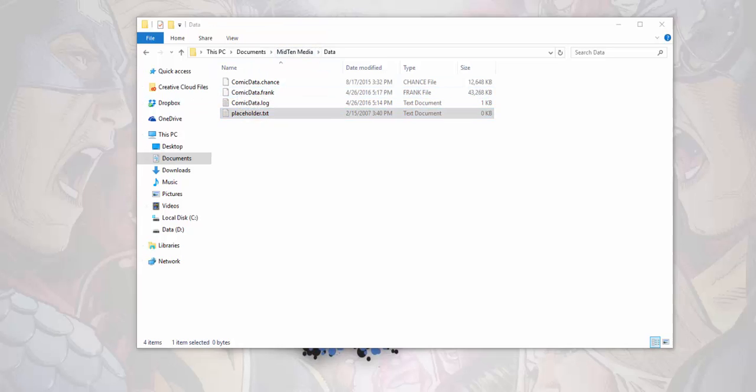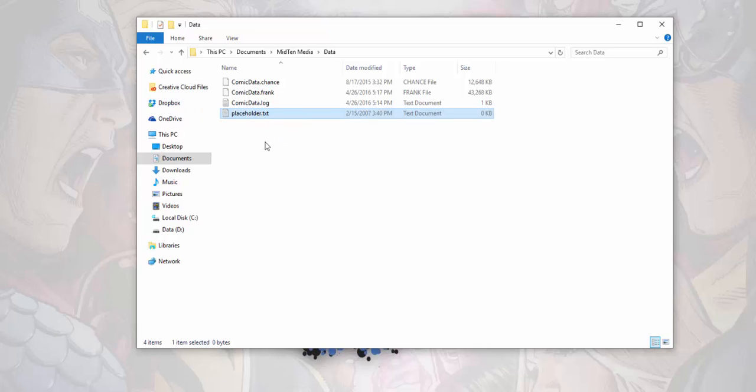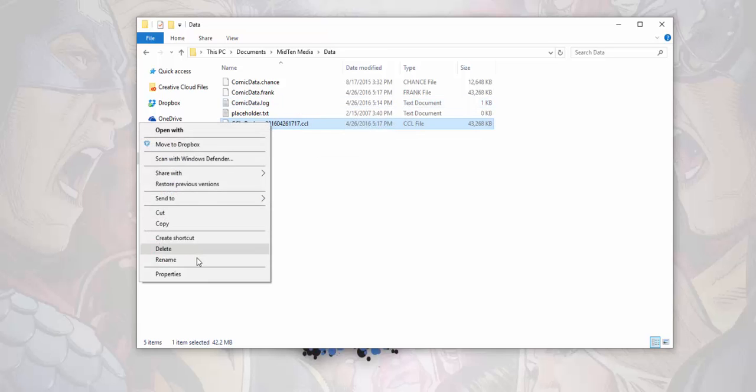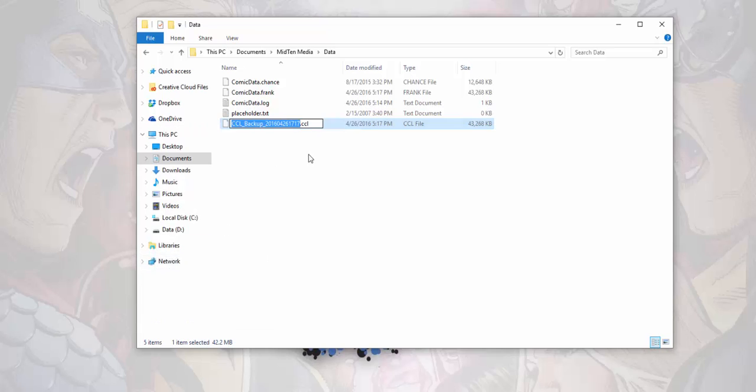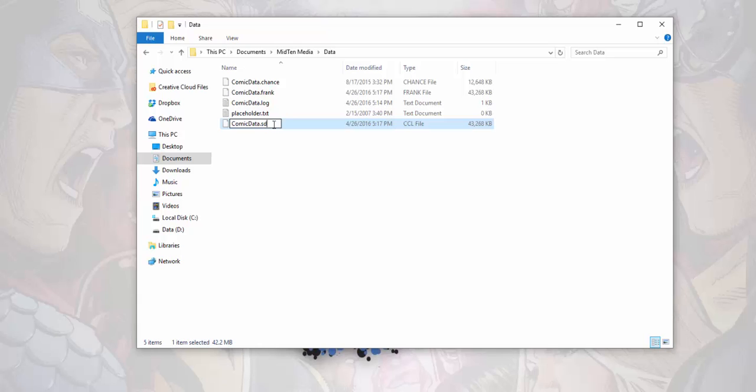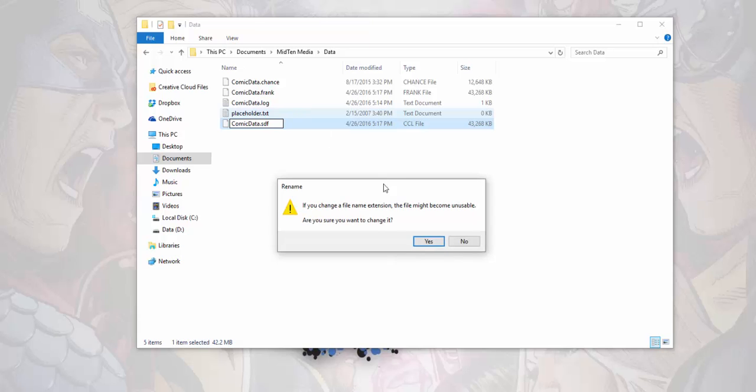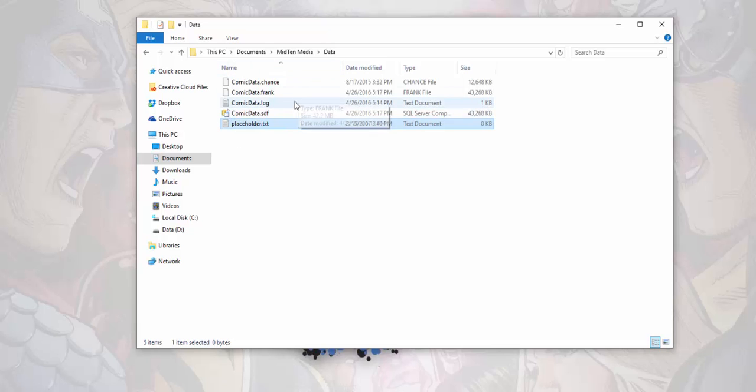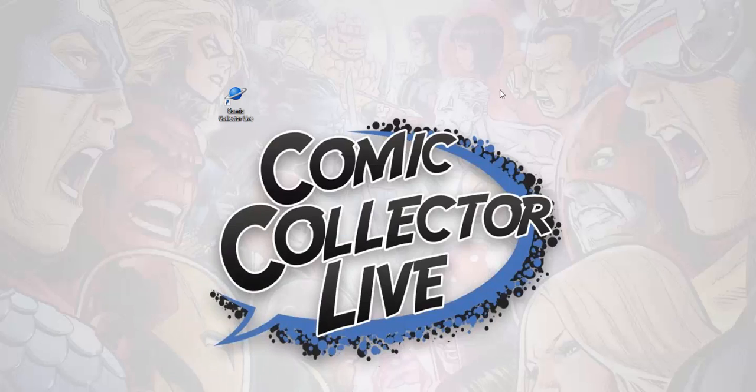We're gonna drag over our backup, plop that in place right there. It's gonna have a weird extension. See that? It's a dot CCL. Now we need to rename this comic data, just like it was spelled out in the system, and we're gonna change that from a dot CCL to a dot SDF. See that? When we do it's gonna ask you a little thing here, just say yes, and then voila. See that? There's a little icon that it was in there. We're gonna minimize this.